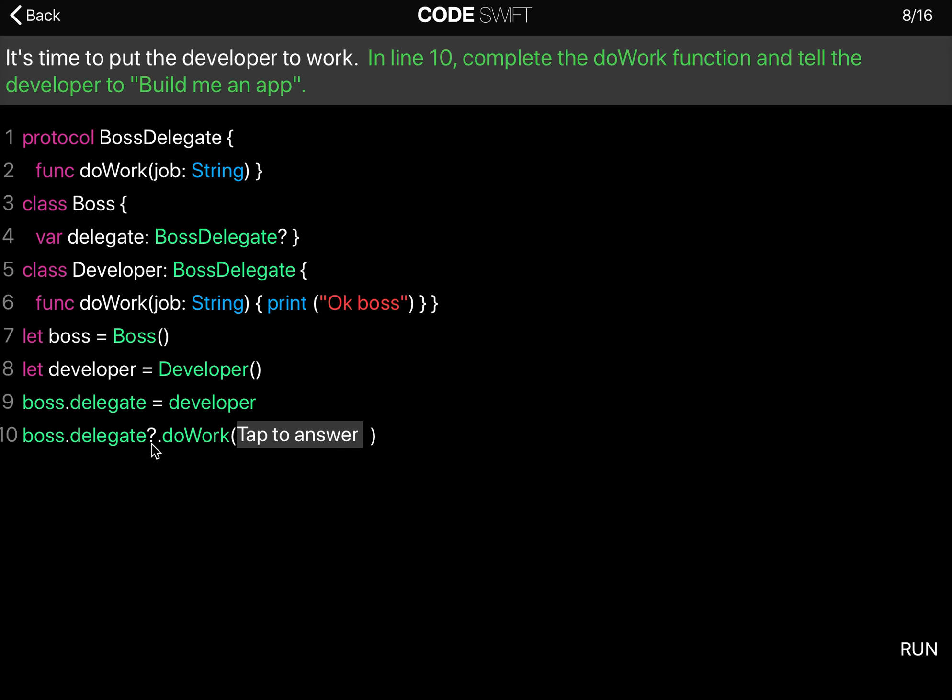The boss.delegate equals the developer, and that's how he can send work to the developer. So now the boss.delegate can say doWork. It can access this function because the delegate conforms. The delegate equals the developer.